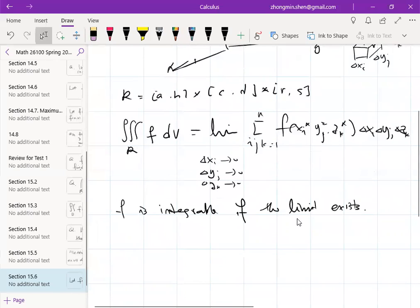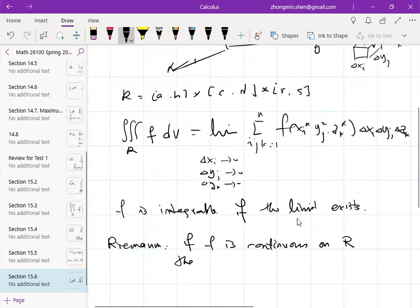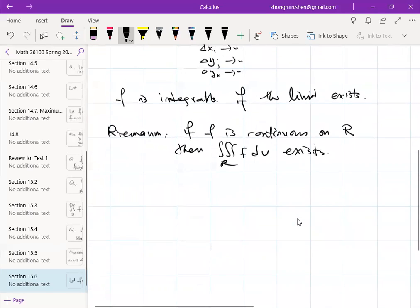So this is the idea. Riemann says that if the function is continuous, the integral converges and exists. More generally, if f is continuous on R — the rectangular box — then this integral exists.